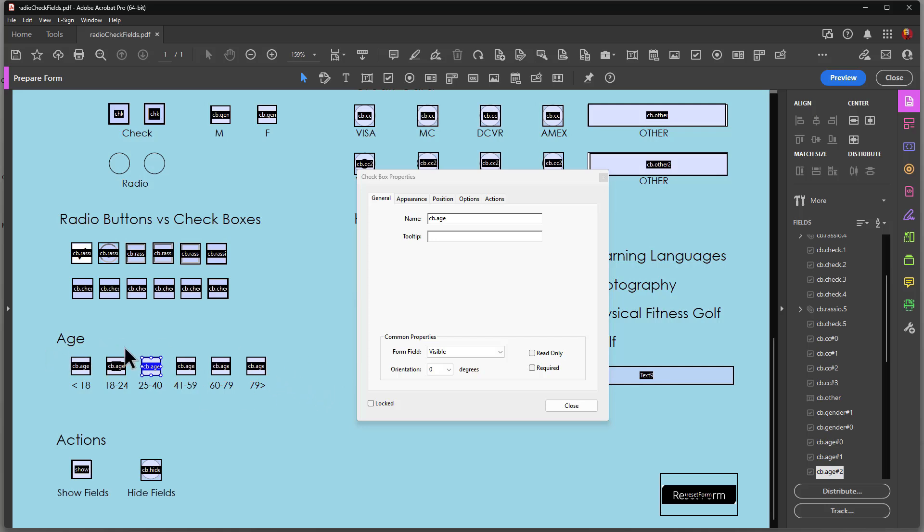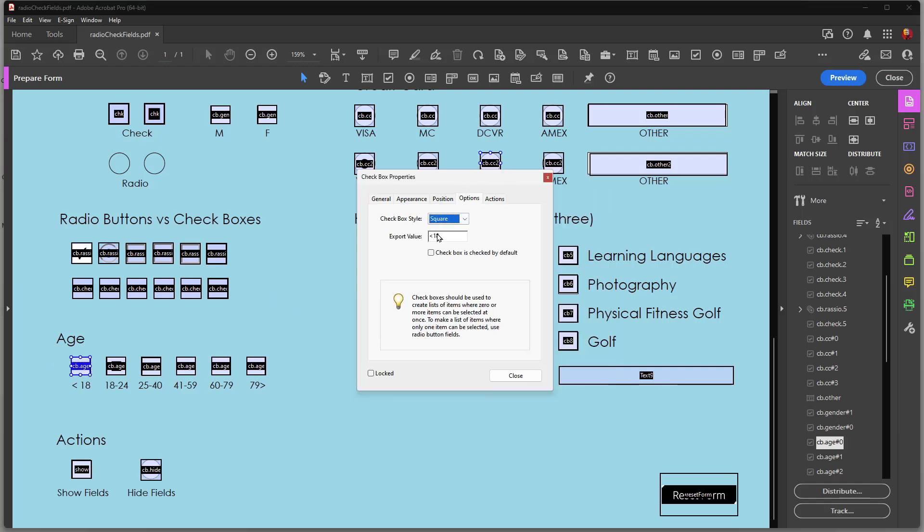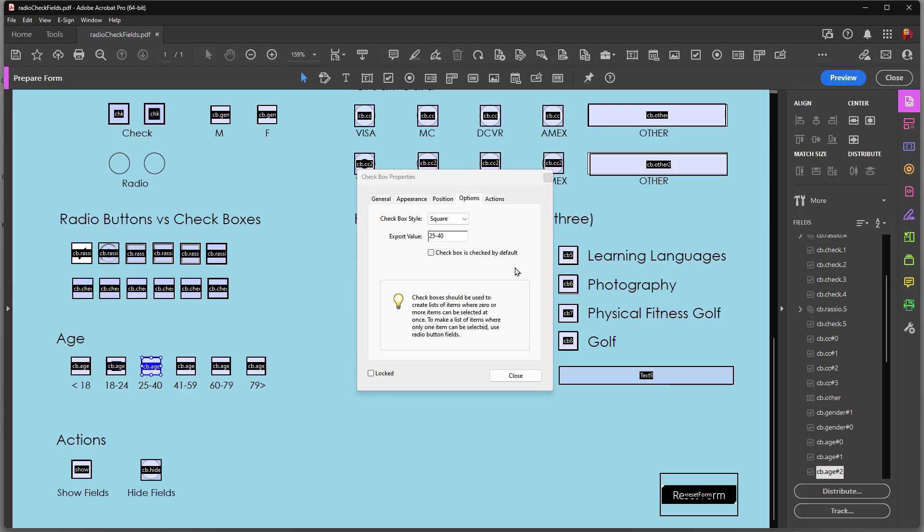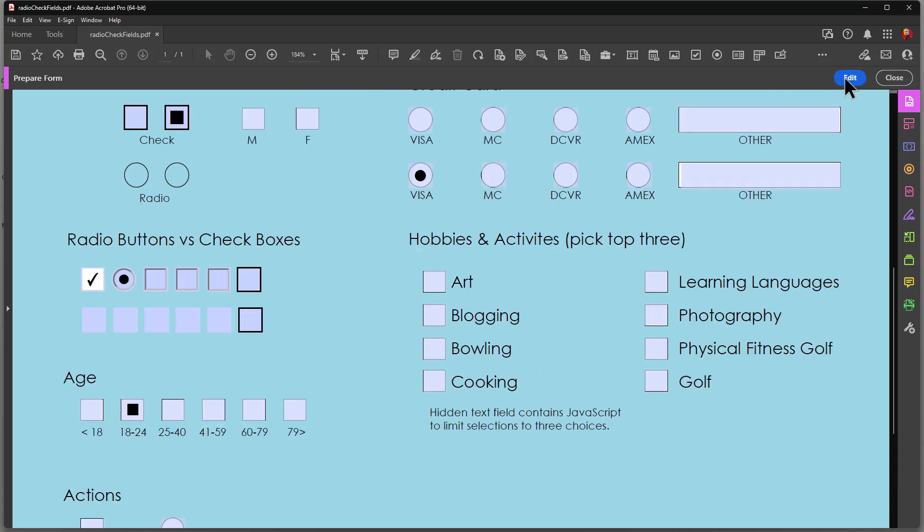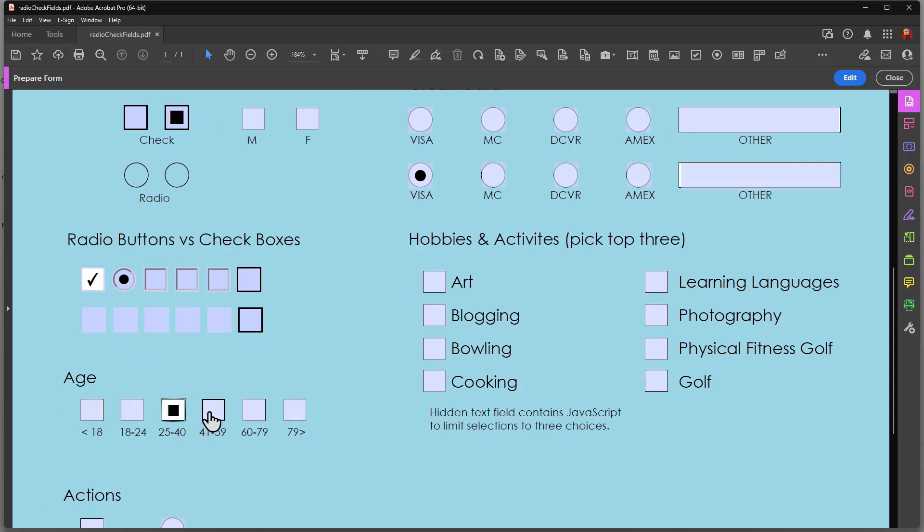The difference between these fields is they all have different export values. If I click on the first one here, I go to options, you can see that less than 18 is the first check box. I go to the next one, it's 18 to 24. The next one is 25 to 40 and so on and so forth. So these check boxes can be used to enable just a single value and not more than one, and it's an either/or type of situation.